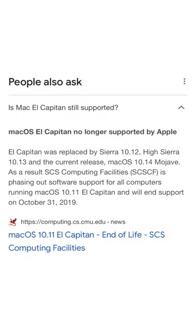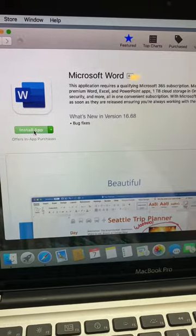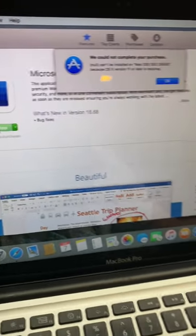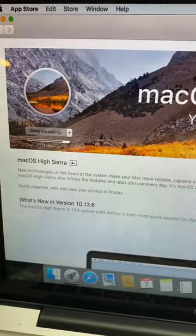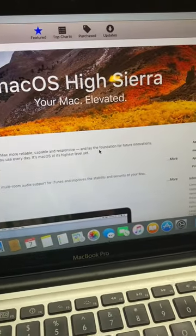Sadly, El Capitan is no longer supported by Apple, so a lot of the apps on the App Store won't let me install. So for part 2, I'll be upgrading this to High Sierra.